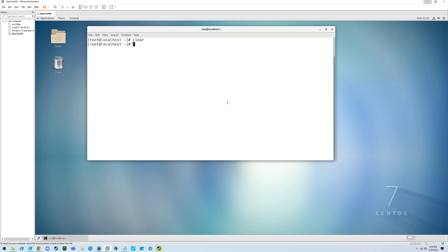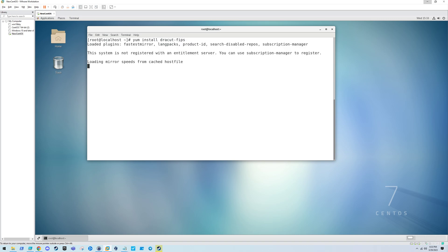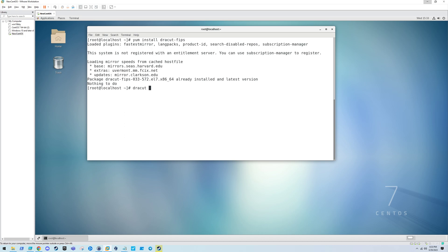First and foremost, you're going to want to make sure you have the dracut-FIPS package. Once you've installed that, you're going to want to rebuild your initramfs. It's actually recommended that you do a backup before, maybe move it to just a .back file.